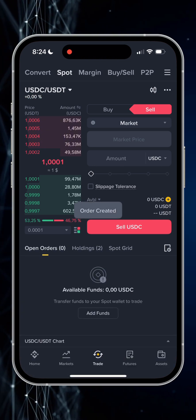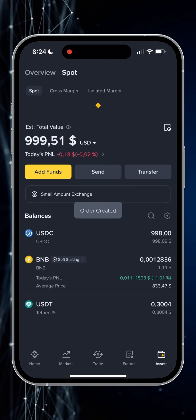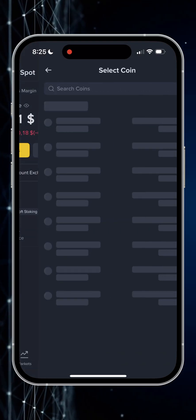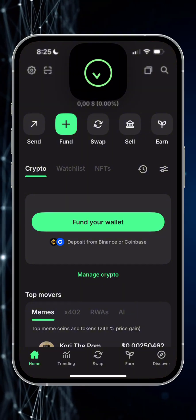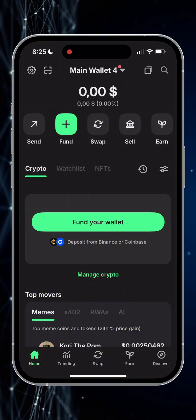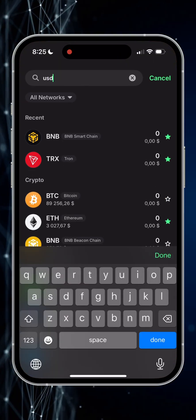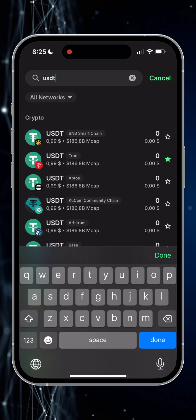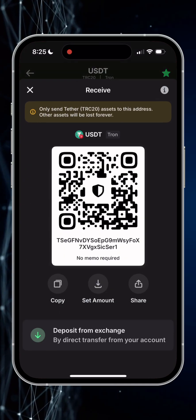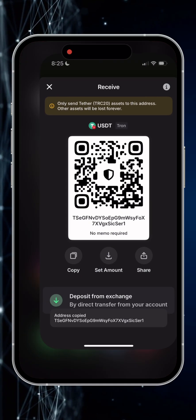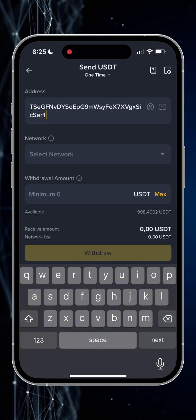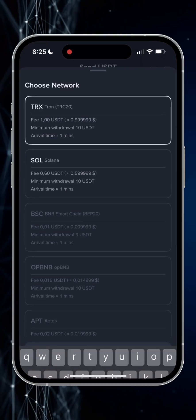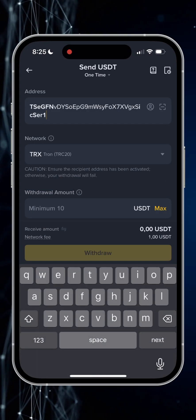Then I need to return to the assets menu in order to withdraw USDT to my Trust Wallet. So I proceed to withdraw the USDT token. I find USDT in Trust Wallet and copy the address of the coin. Then I return to the Binance app again, paste the copied address, choose the Tron network, and click withdraw.